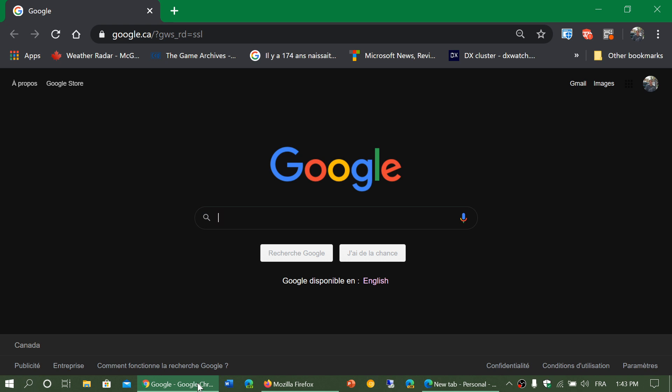But what really makes security is two major things. It's simply to make sure that you are careful with what you do on the Internet, first of all. And the other is to simply make sure that you update and you have the latest updates to the browser.